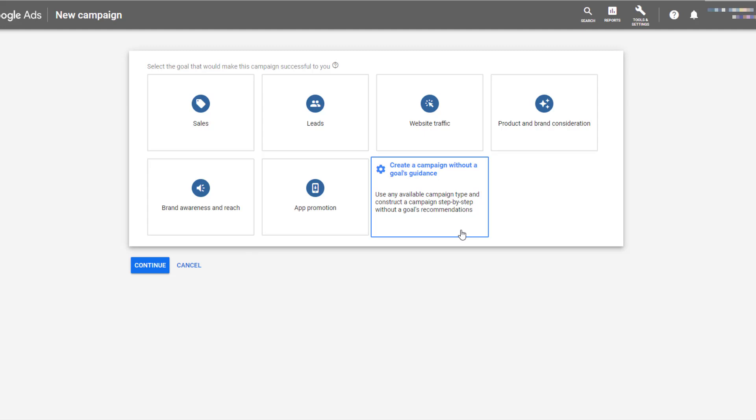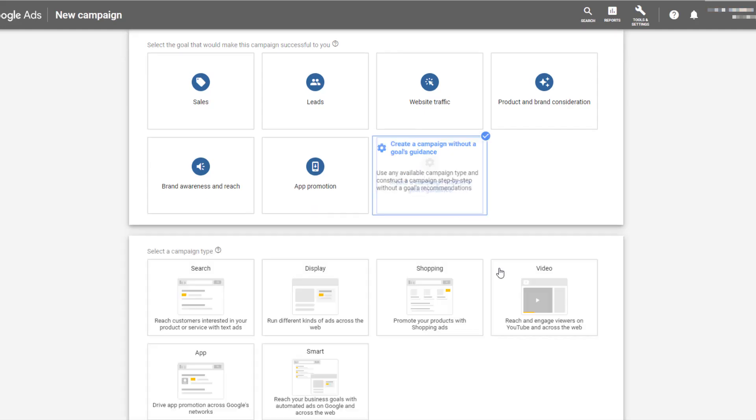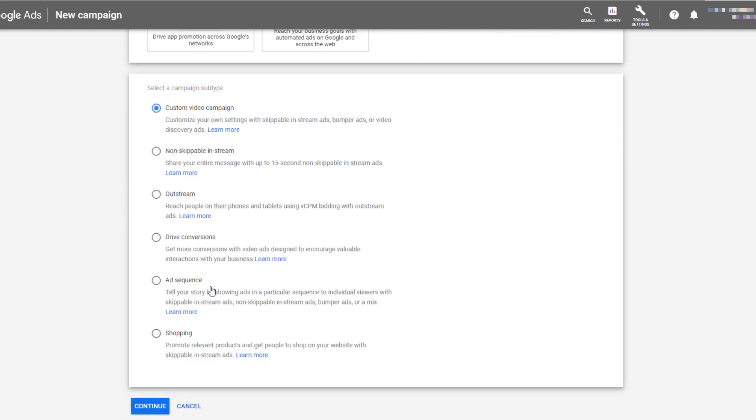No matter which one you choose, the bid strategies and the targeting options are going to be the same. And of course, these are video campaigns. And then for a campaign subtype, again, no matter which of the three campaign goals you select, ad sequence is going to be our subtype. And then we click continue.